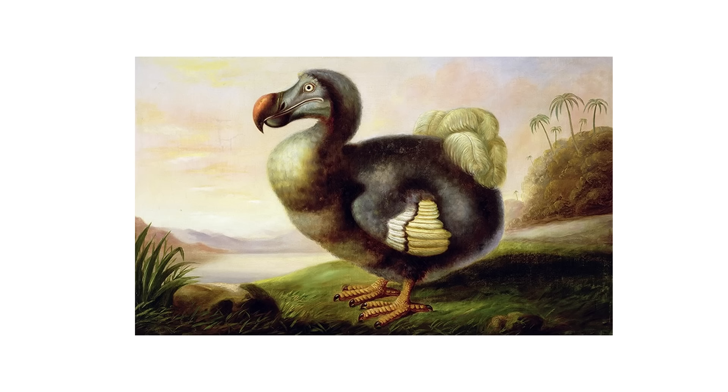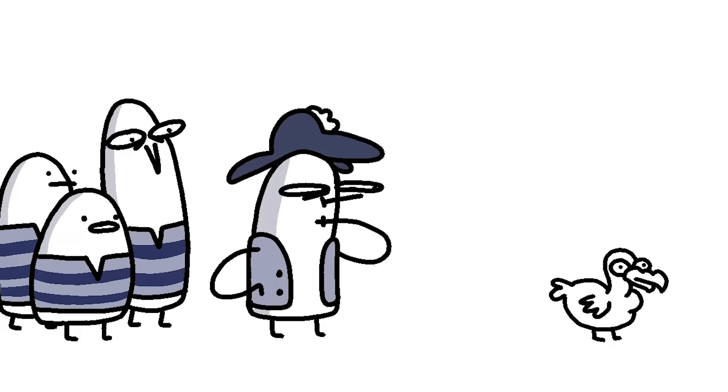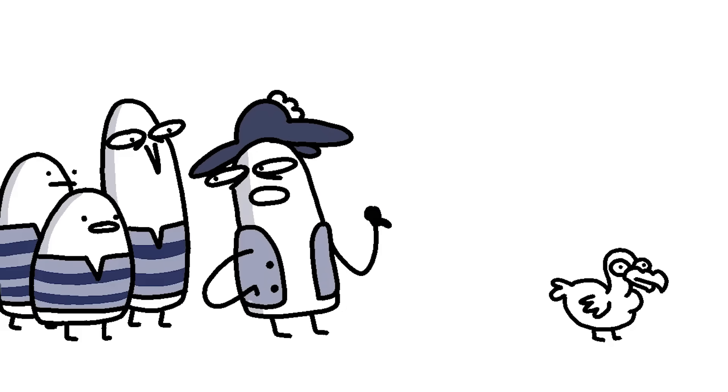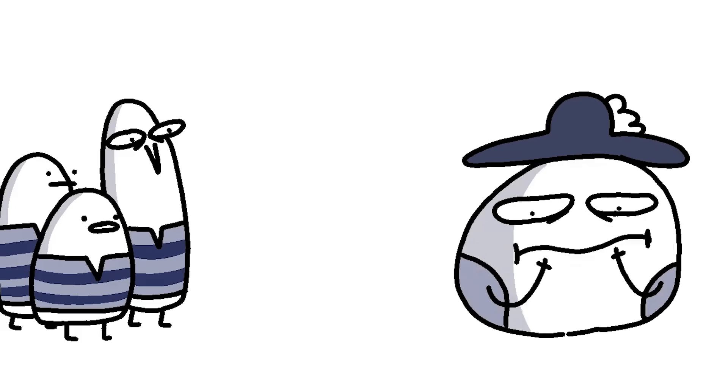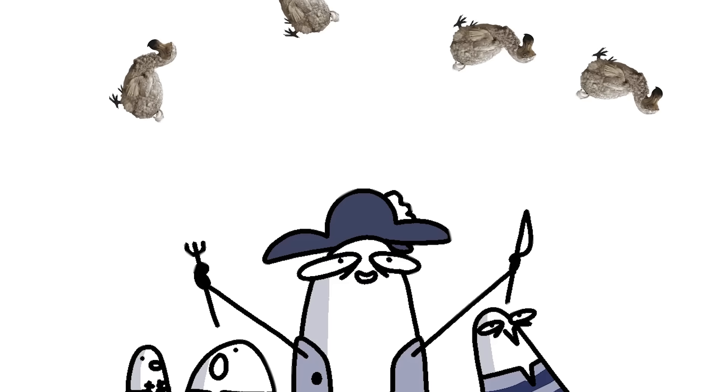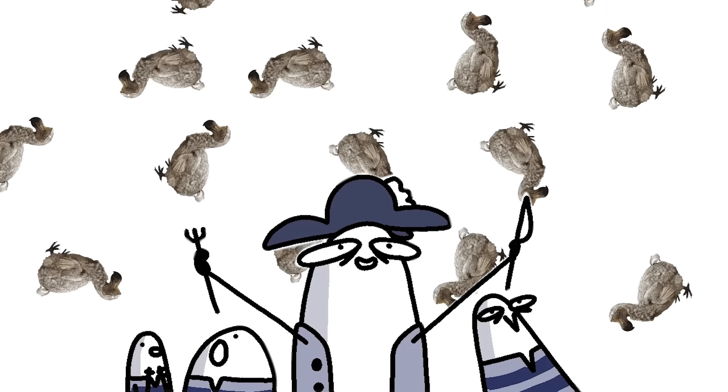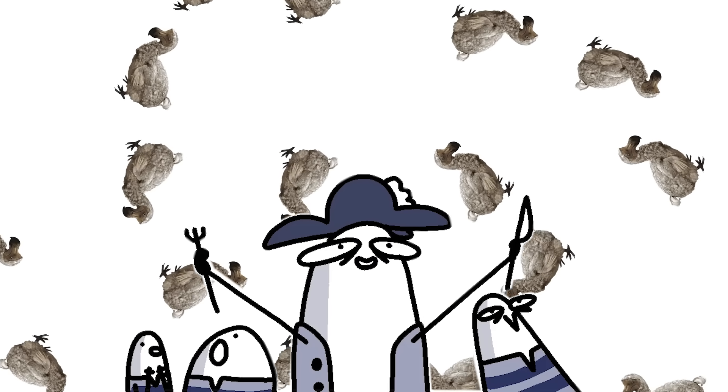Take for example, the Dodo bird. It looks like floutchicken.png got corrupted. But some 17th century Dutch sailors were like, this dude can't fly, and ate so many of them the bird went extinct within just 80 years of its discovery.